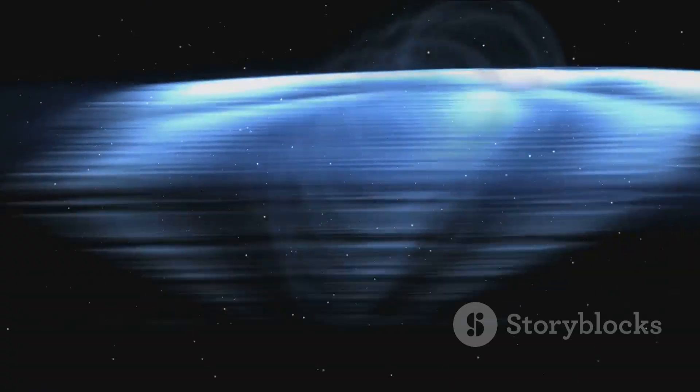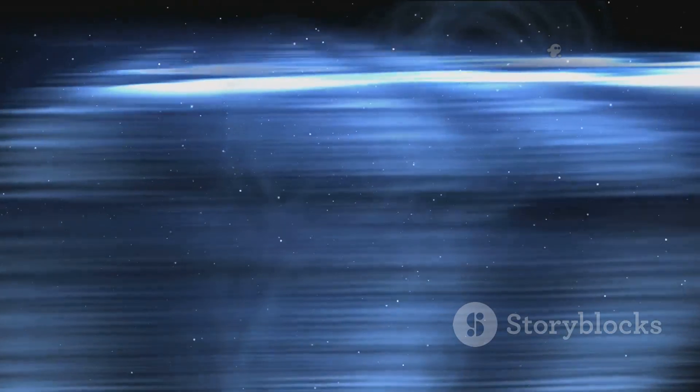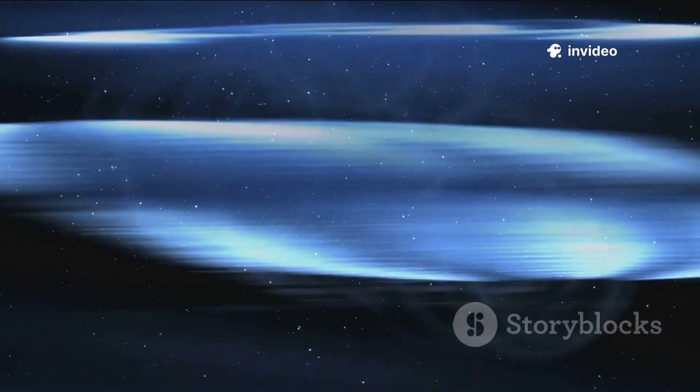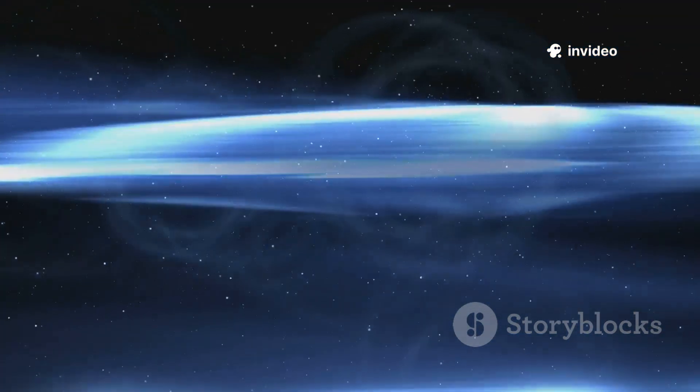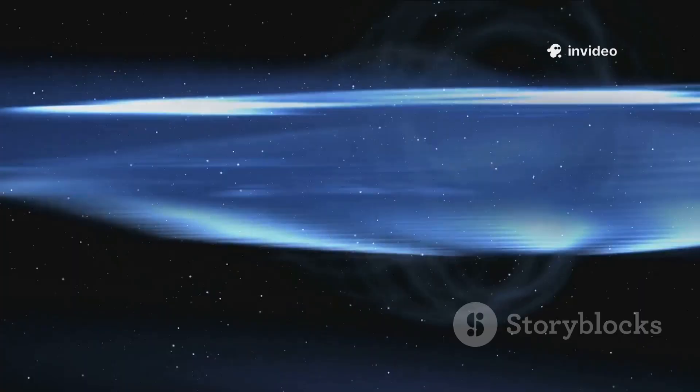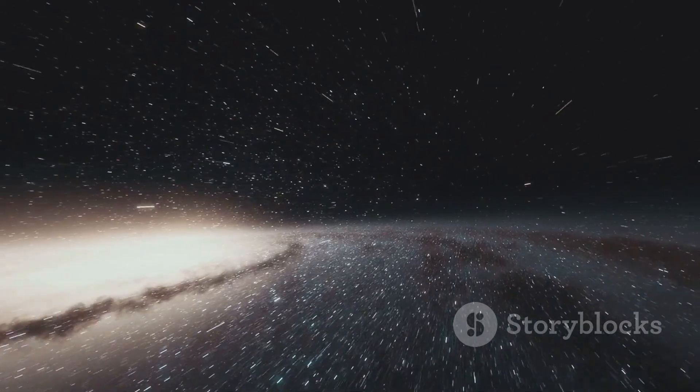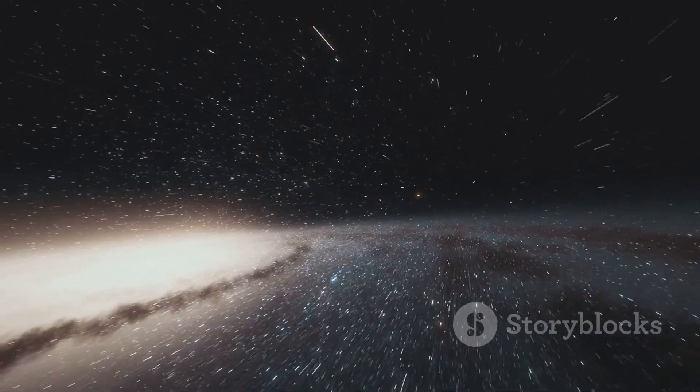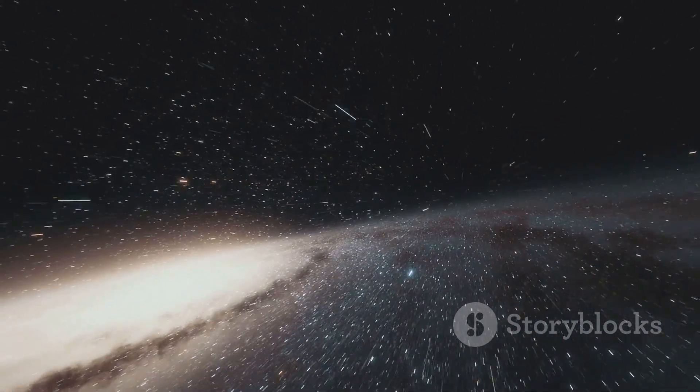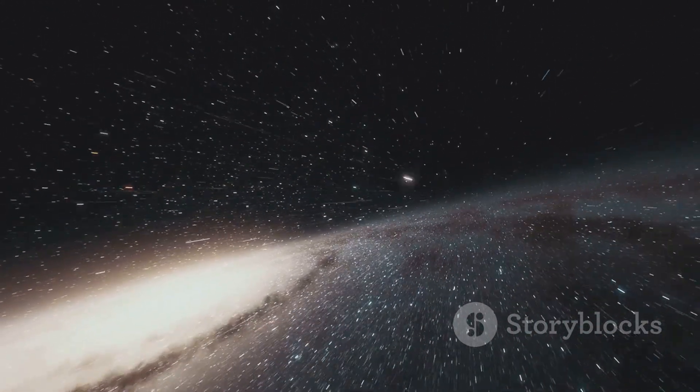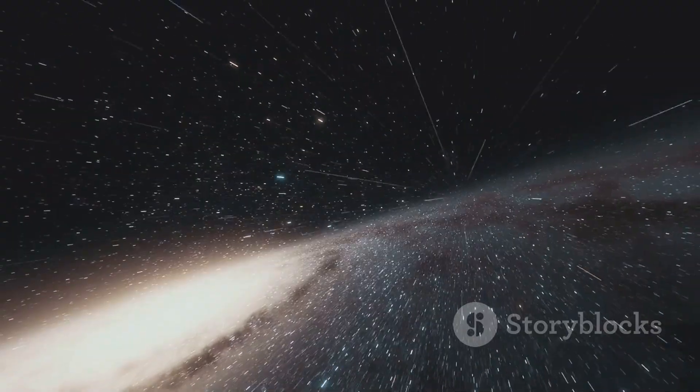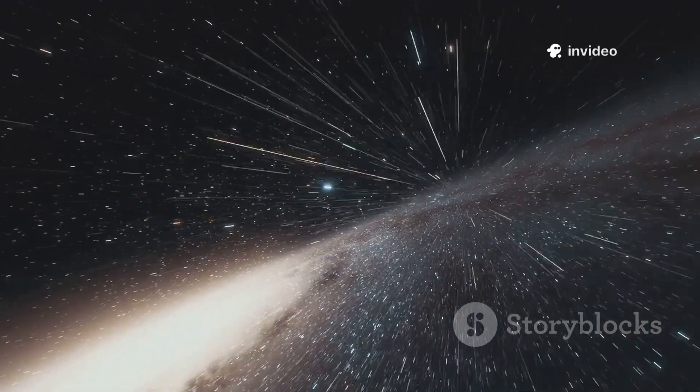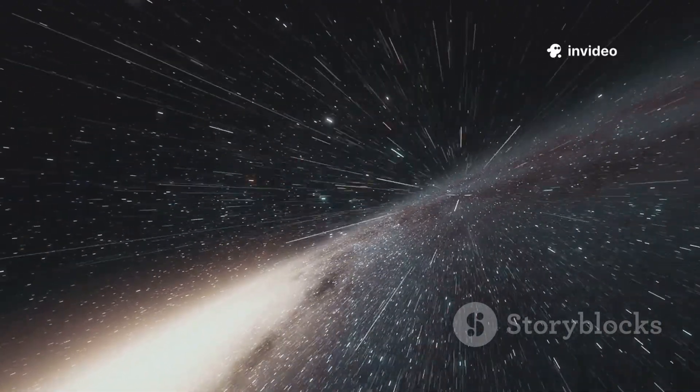Yet even here, invisible fields, gravitational and electromagnetic, permeate the void connecting the universe. The nothing of space is a stage for the cosmos, alive with invisible forces. The emptiness we see is the foundation of everything. Let's look deeper.